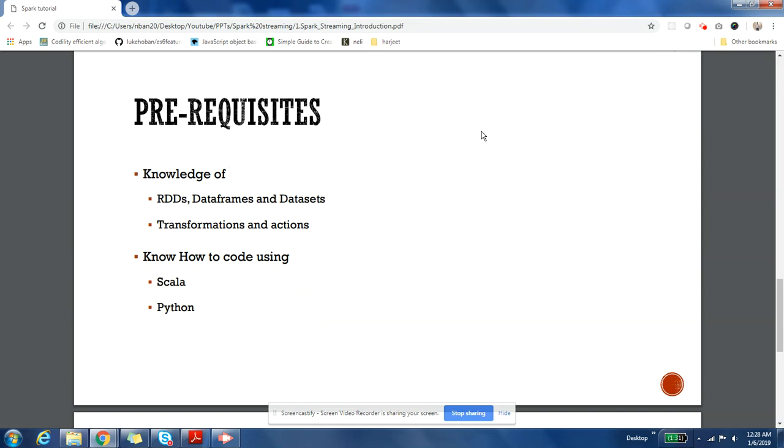So what do you need to know if you are going through this course? You need to know basics of RDD, what is transformations and actions. There will be a second series which will be following this series that will be on Structured Streaming. If you want to go through that, you have to know what is DataFrames and what is DataSets. Then you need to have knowledge of transformations and actions that could be applied on RDDs. You could use Scala or Python for the development of this course.